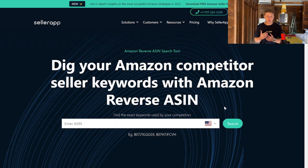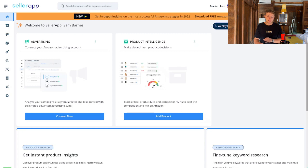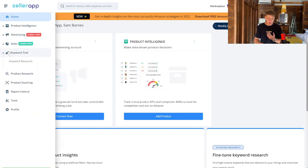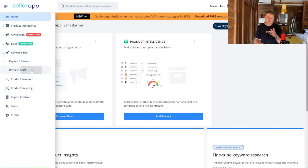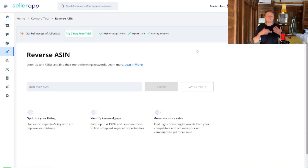I recommend making a free account — it's completely free to sign up and you get a bit more functionality out of it. Once you've made the account, you'll see a dashboard screen. Jump over to the left-hand side, use the keyword tool, and select the Reverse ASIN option.